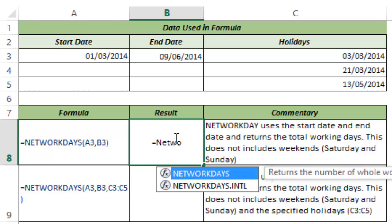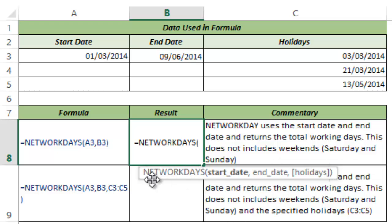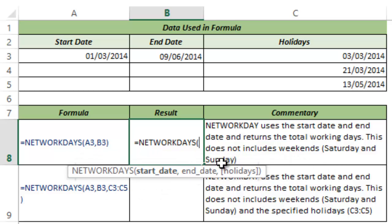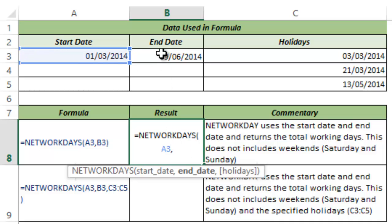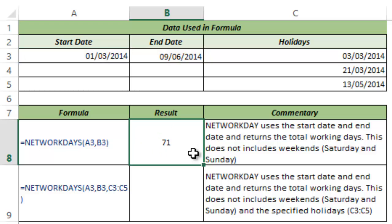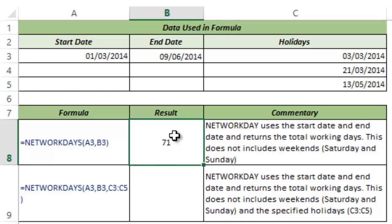I type NETWORKDAYS and hit tab to autocomplete the function. You can see it takes three arguments: the start date, the end date, and in square brackets we have holidays, which is an optional argument. I give it 1st March 2014 in cell A3 as the start date and 9th June 2014 in cell B3 as the end date. I close the bracket and hit Control+Enter. This gives me 71, as there are 71 working days between these two dates. The NETWORKDAYS function is already programmed to exclude weekends — Saturdays and Sundays — so these 71 days include only Monday to Friday.